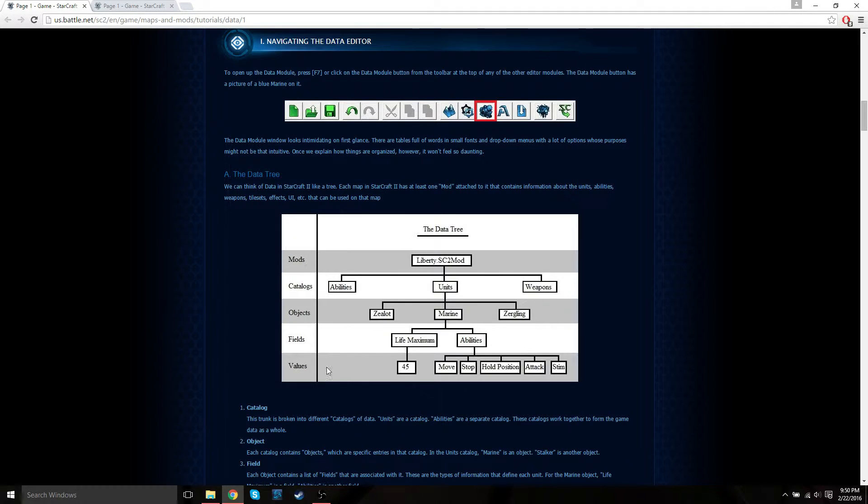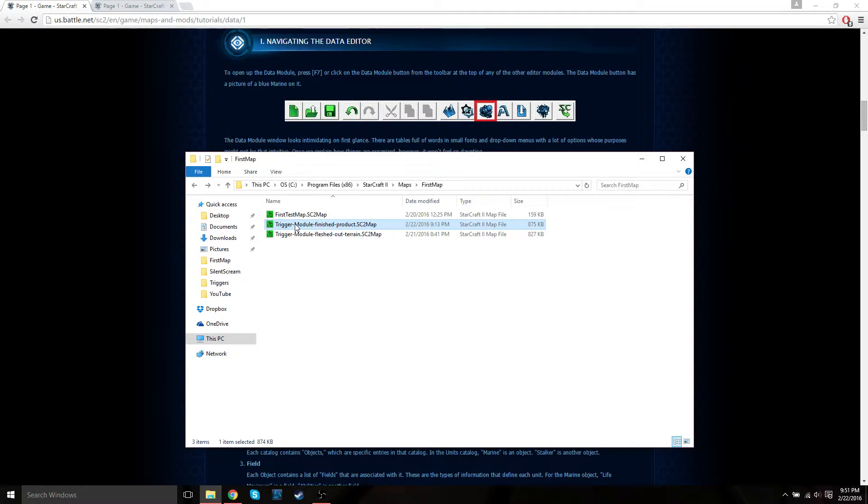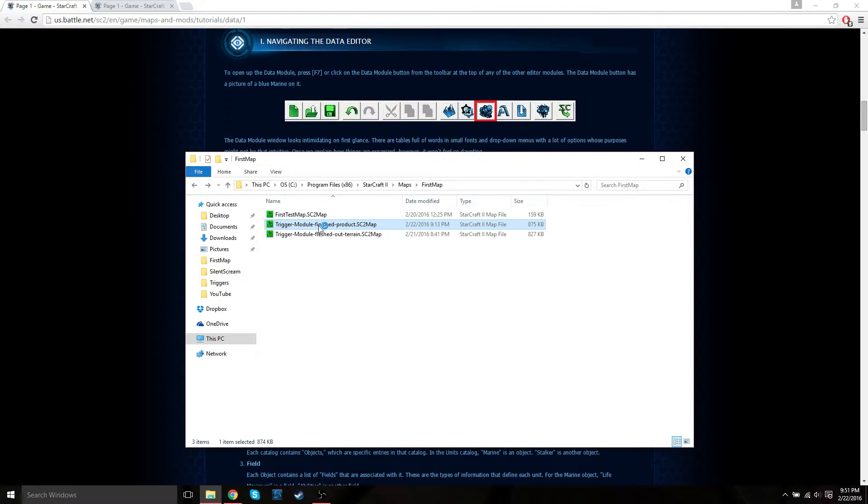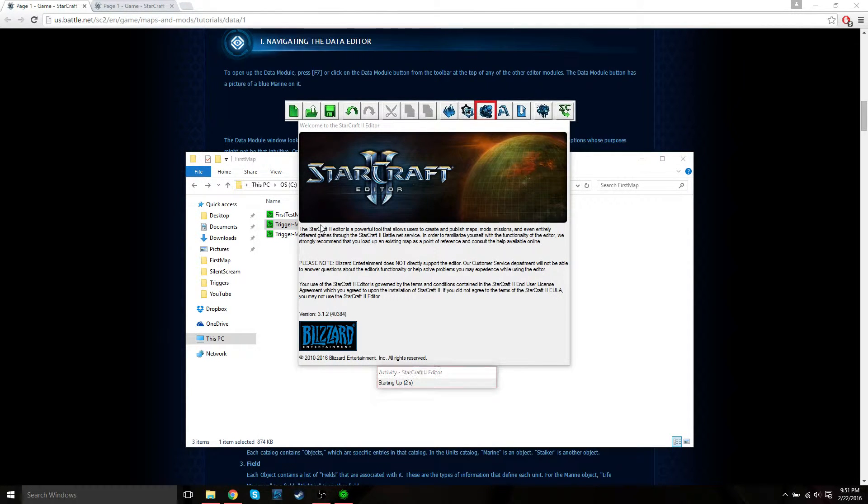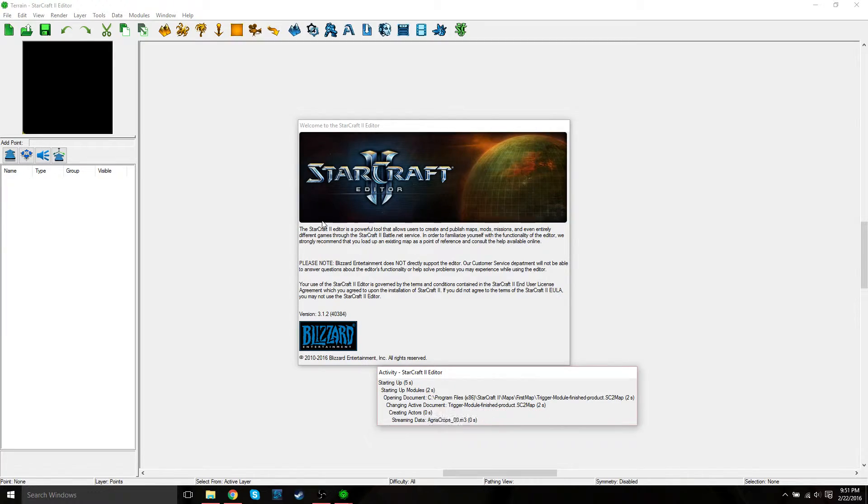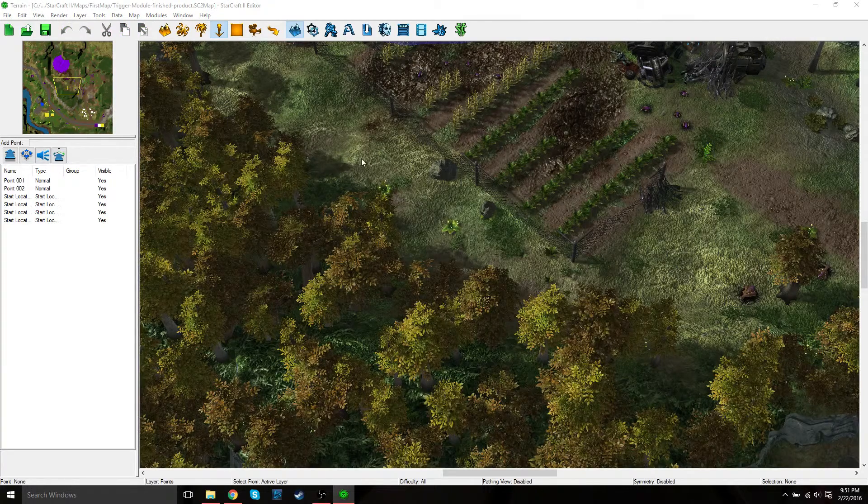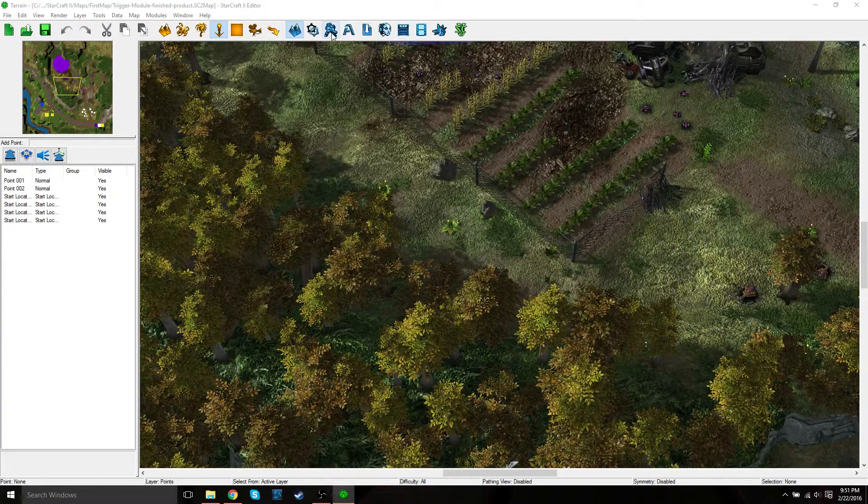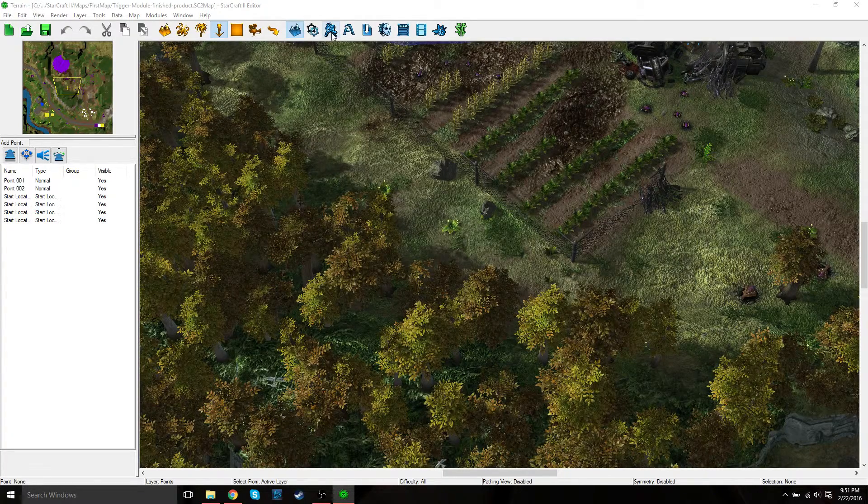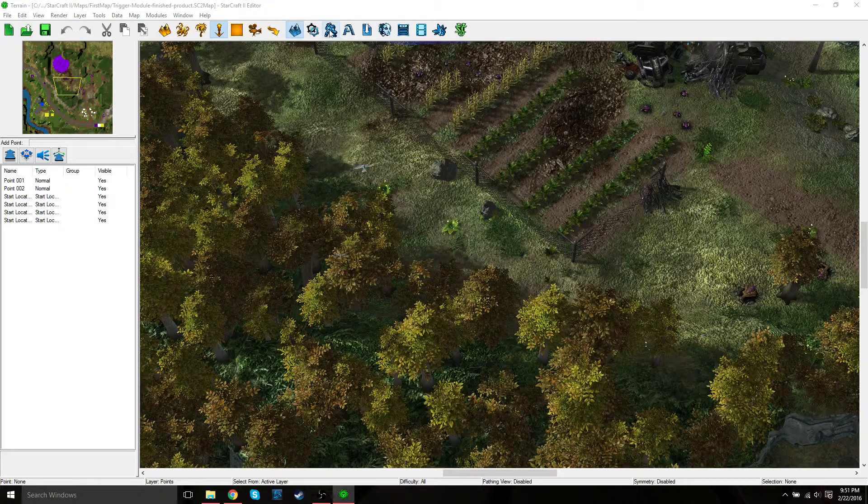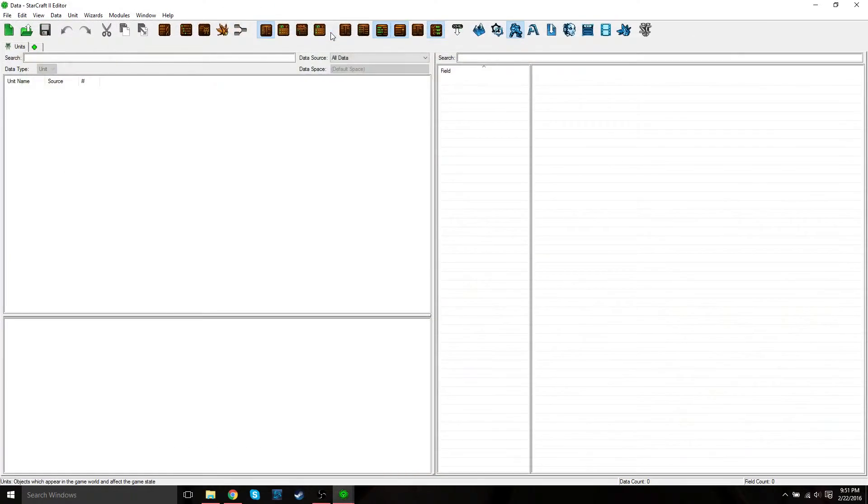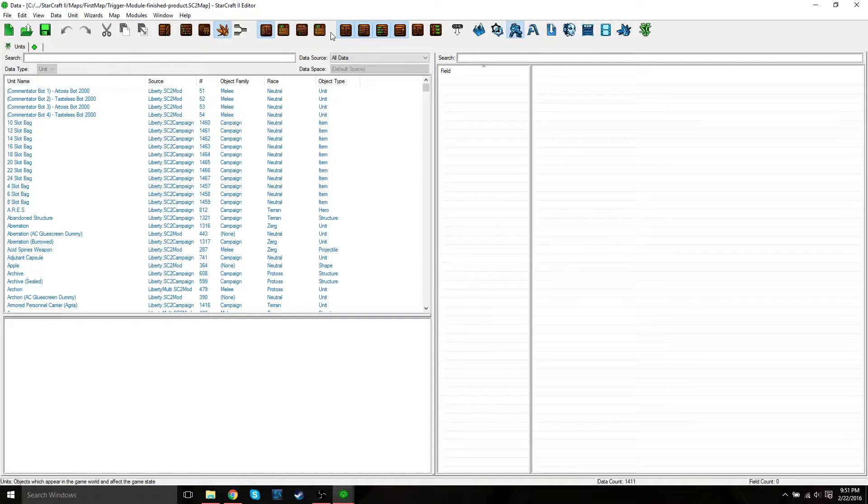Let's go ahead and open our map. Just open the finished product or go ahead and open up the last map that we stopped on. It should have all the triggers completed from our trigger tutorial. Then we're going to go to the data module, which is just click the button with the marine. You can also press F7 to do this.